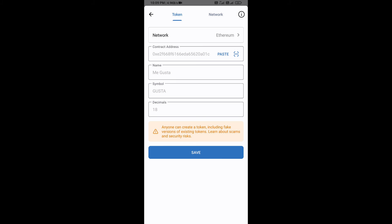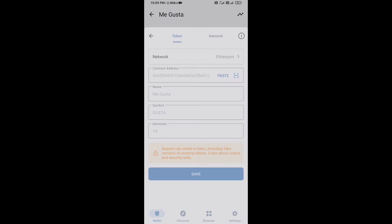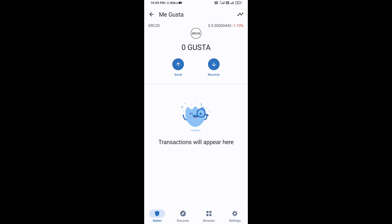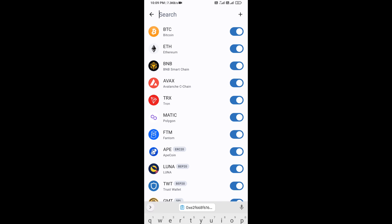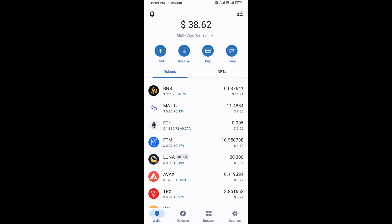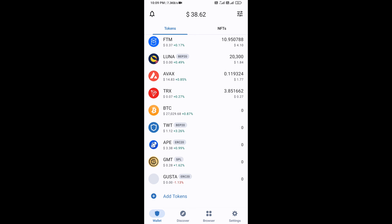Now here Me Gusta token is showing — click on Save. After that, go to the Trust Wallet home page. This token has been added successfully on Trust Wallet. Thanks for watching.